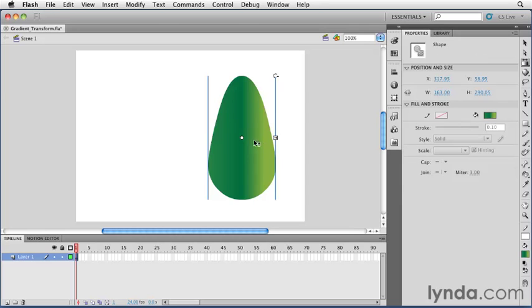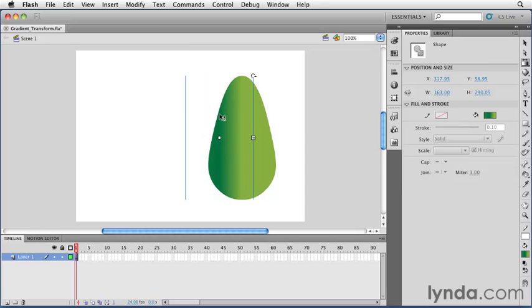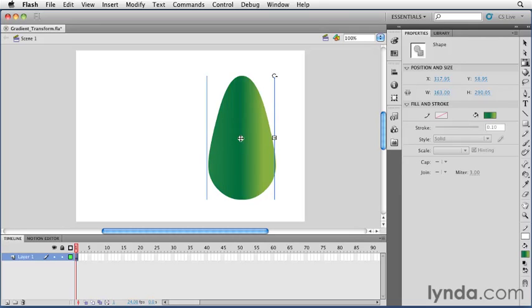The circle in the middle allows you to move the gradient. When you hover over it, your mouse cursor will change to four directional arrows. If you click and drag, you can move the origin of the gradient.